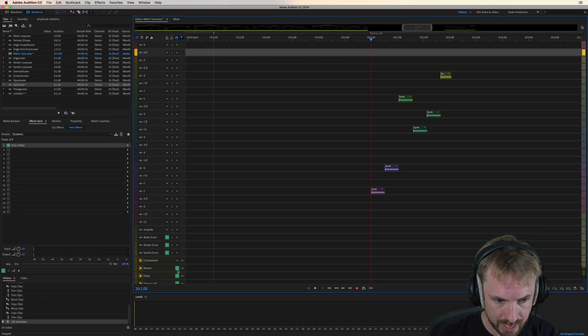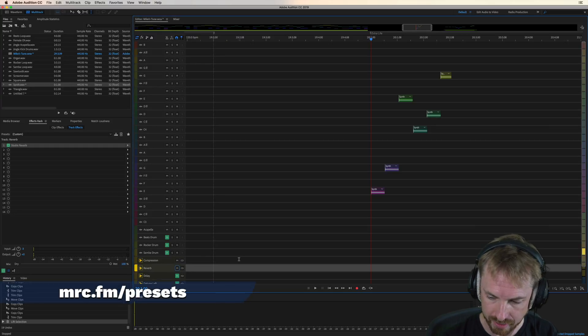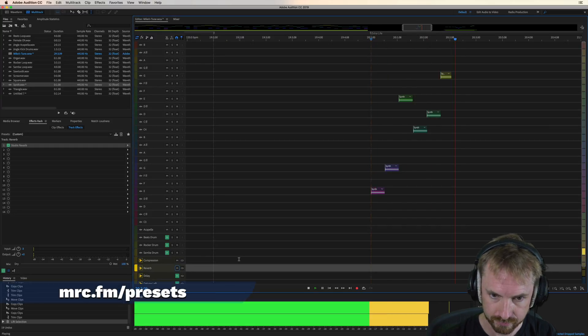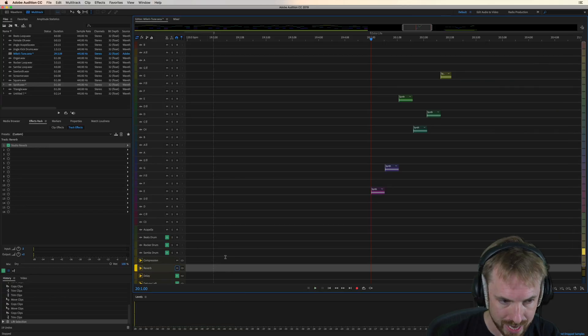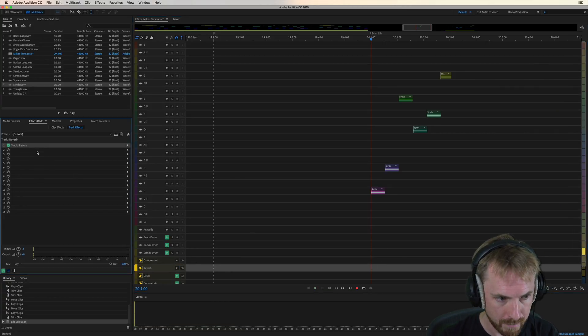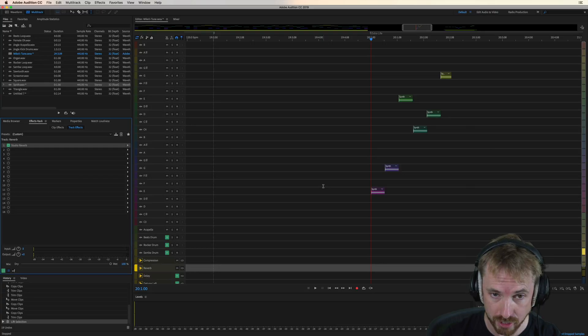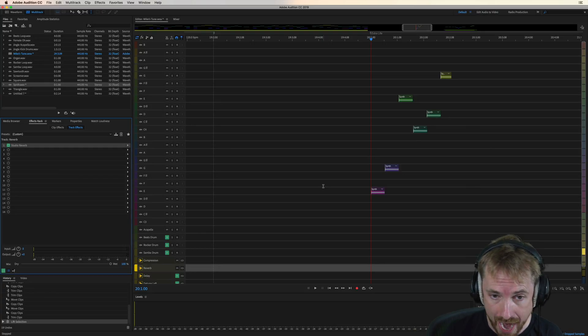But taking reverb off mute, suddenly you get a lovely decaying reverb. You can alter the reverb by double-clicking the studio reverb effect. You can increase decay or anything you like.